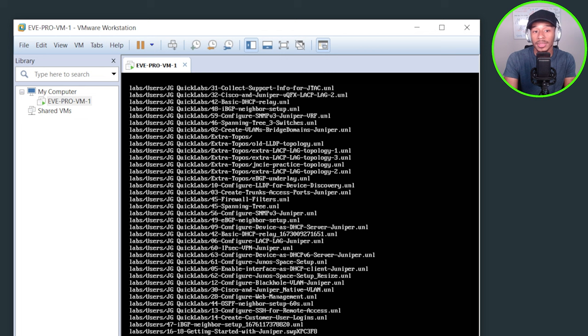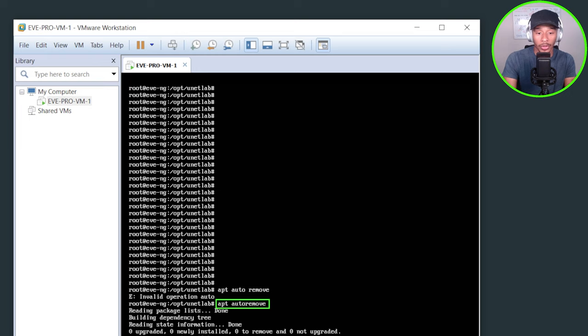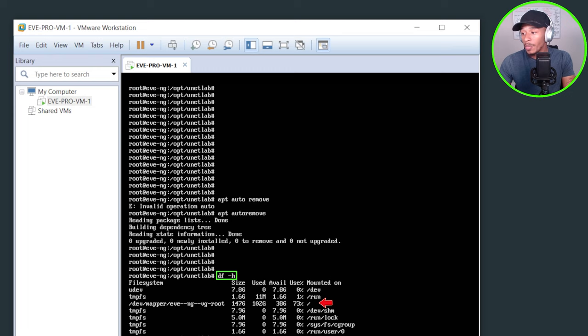And now what I'll go ahead and do is to free up space, I'll issue the command apt autoremove. It did not like that because it is typed as one word apt autoremove. Upgrade zero newly installed, nothing to remove. So if I do a df -h, this is going to show me how much storage that I have available on this VM. So currently I'm at 73% capacity, but that's still room to use. So I should be fine for this example.